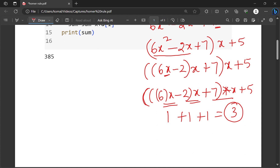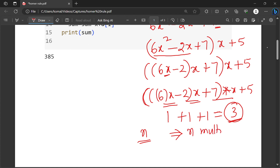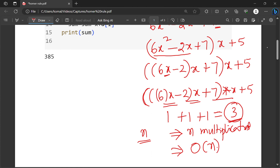So for a polynomial of degree n, how many multiplications are carried out using Horner's rule? It is n. If n is the degree of the polynomial, then n multiplications are to be done. The time complexity is obviously big O of n. So this is an efficient method to evaluate polynomials.